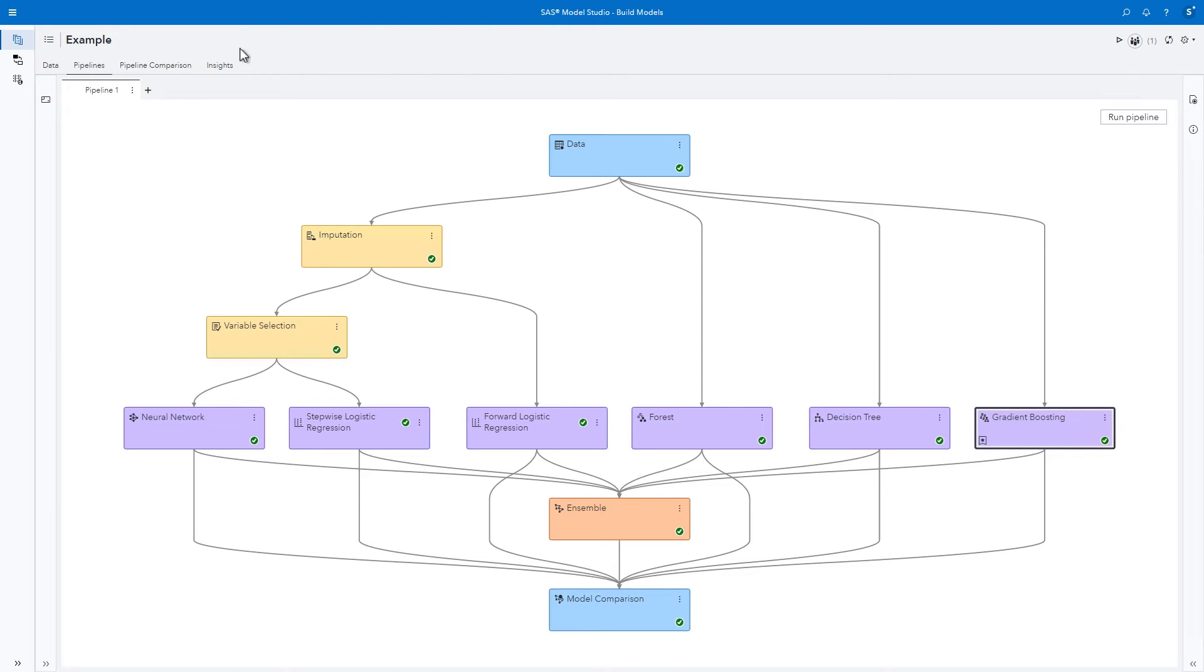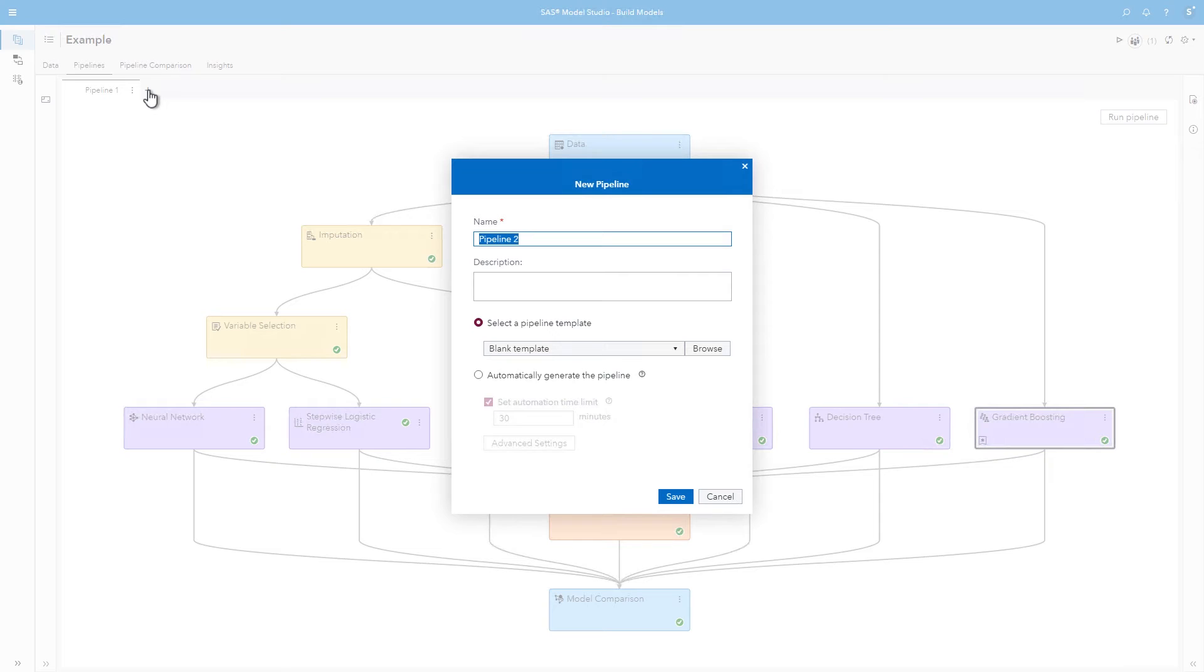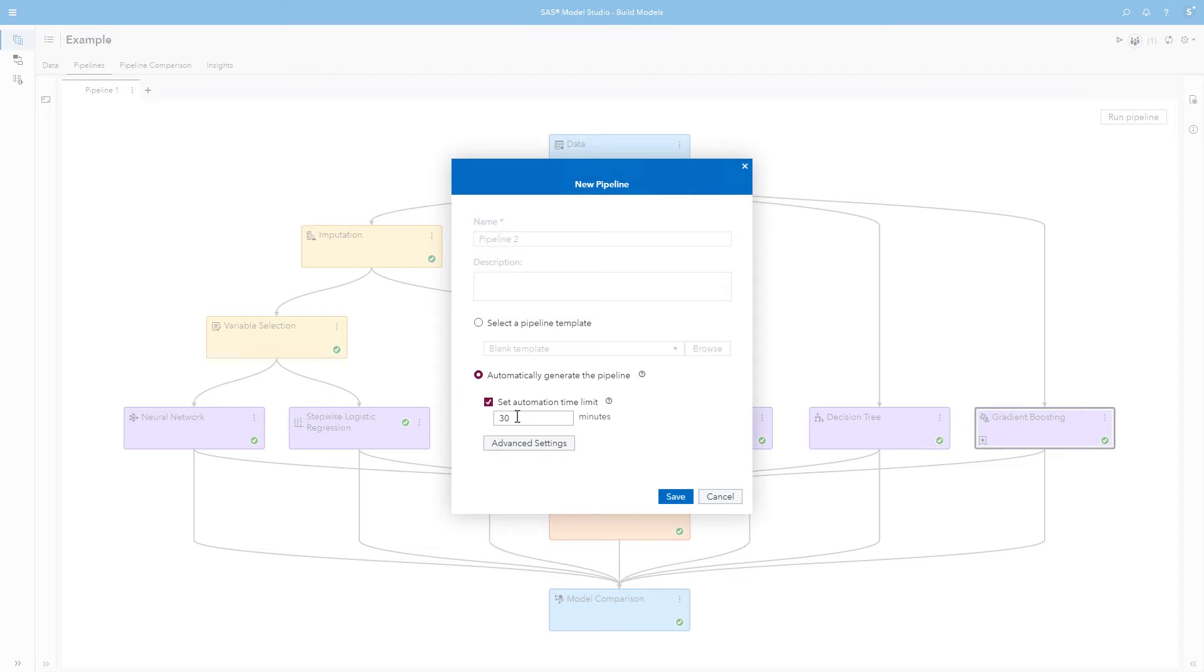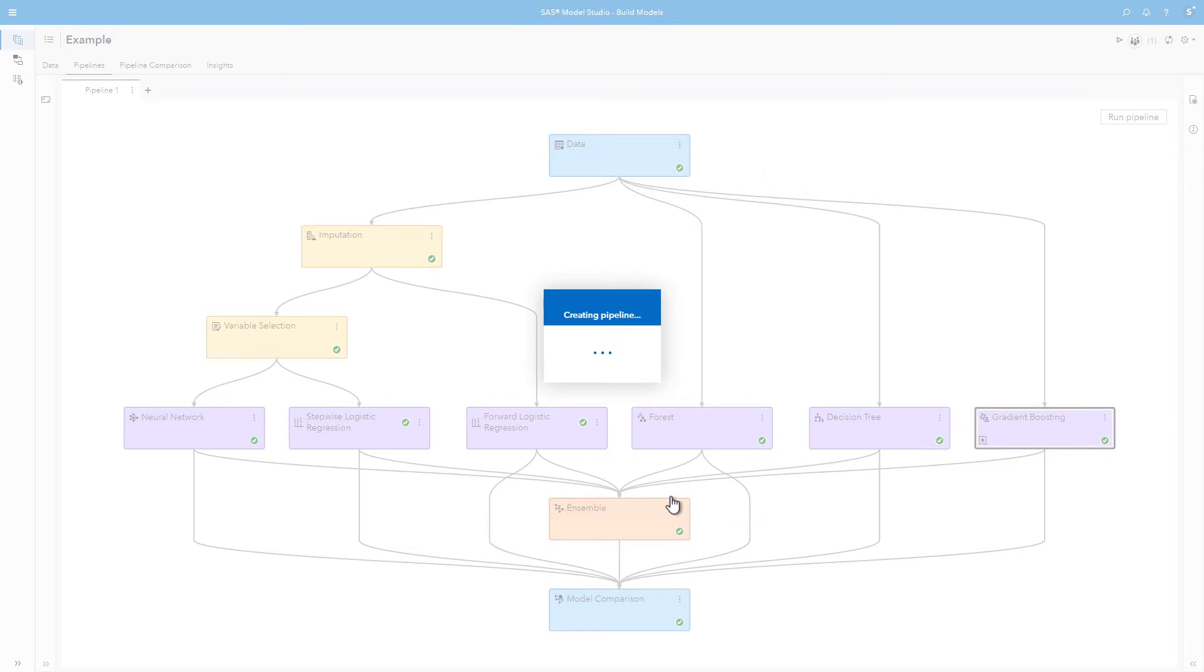Let's add another pipeline by clicking the plus, and this time, we'll let SAS automate the training and selection. Select Automatically generate the pipeline, set a time limit, and click Save.